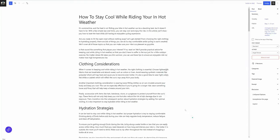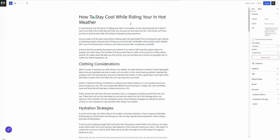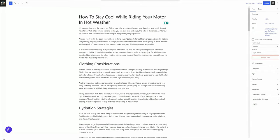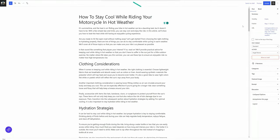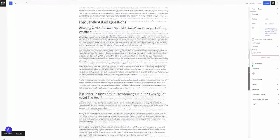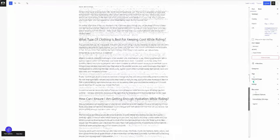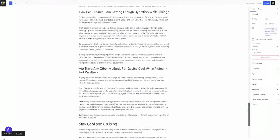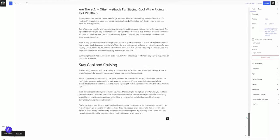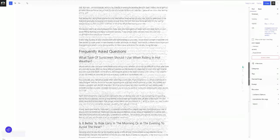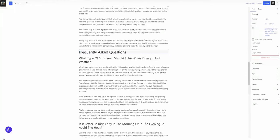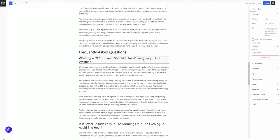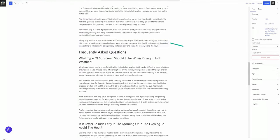This is the article I have, how to stay cool while riding your motorcycle in hot weather. This article was actually generated with ZimWriter using GPT-4. I wanted to create the FAQ schema for my frequently asked questions down here at the bottom. So I don't have that currently. So how do we do that?